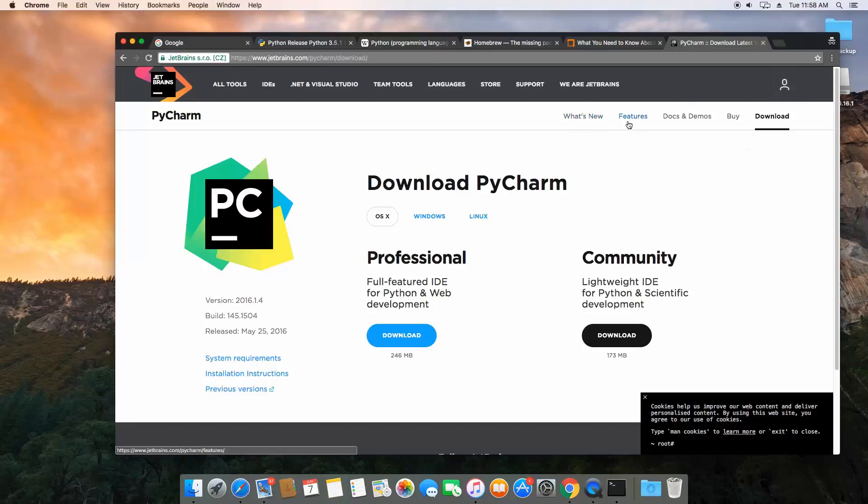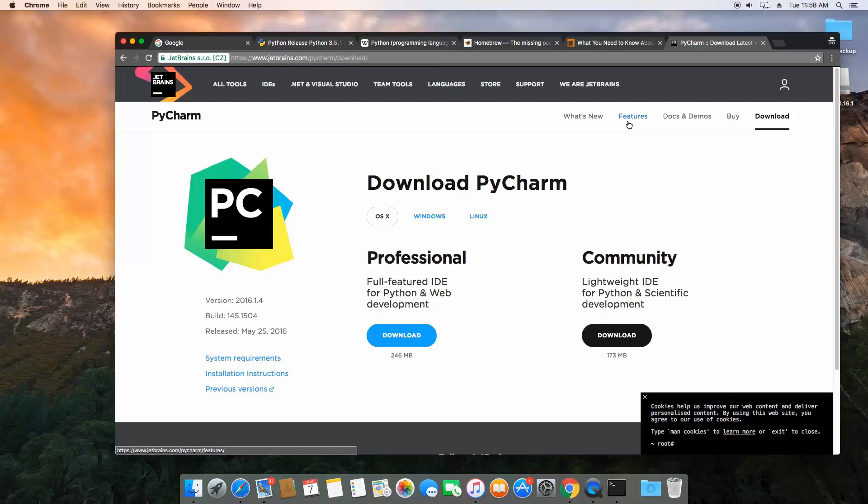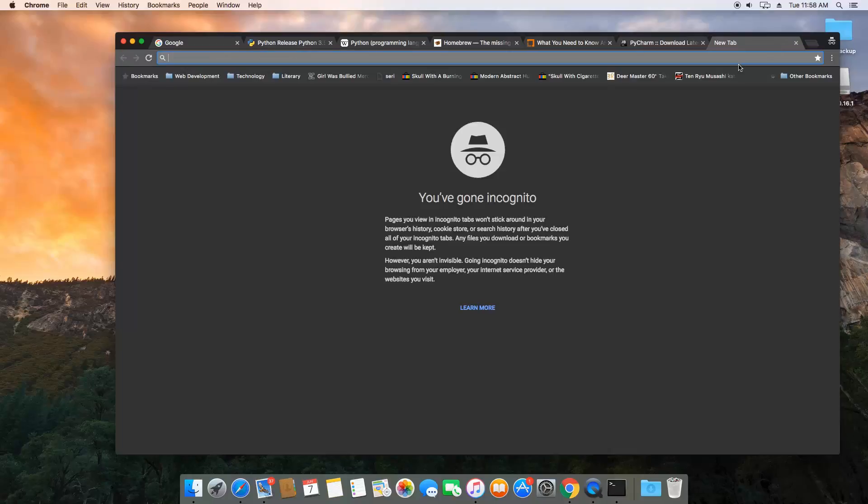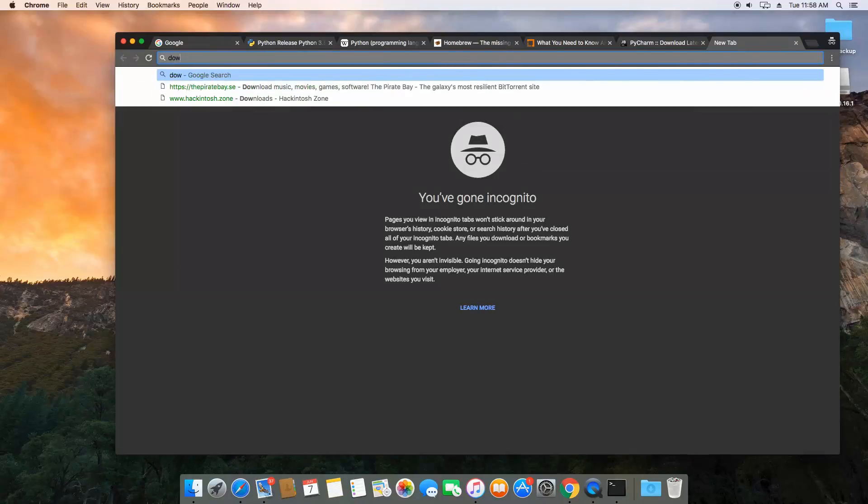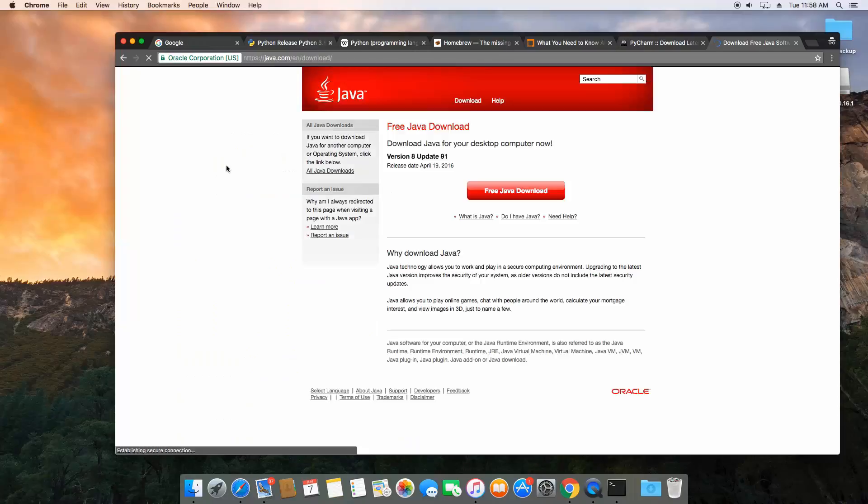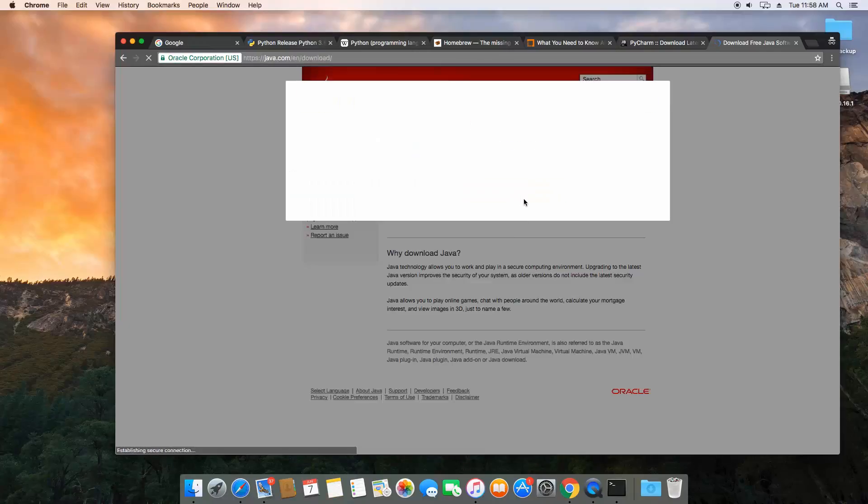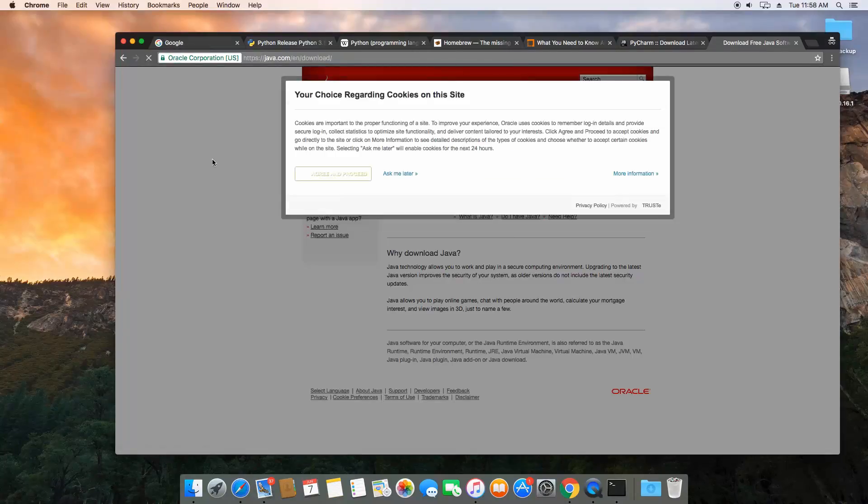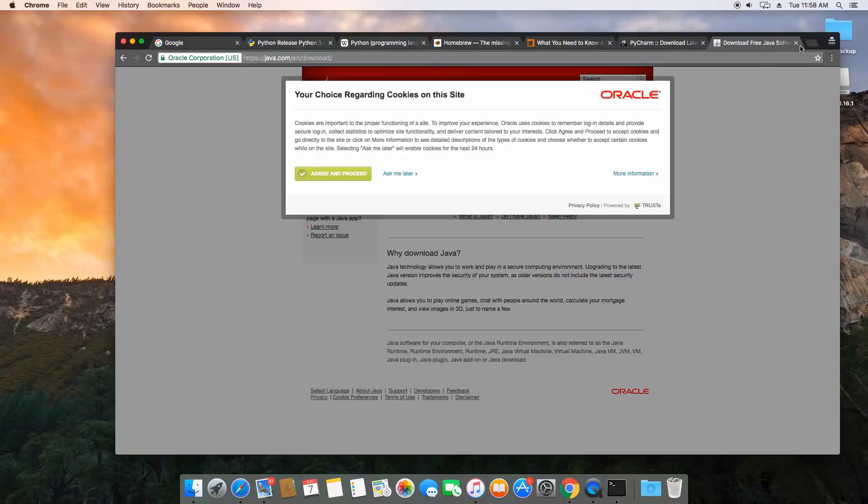Now alternatively, I mean, you can go have a look at other IDEs for Python, but I find that this one just works really well. It's simple and it does everything that we need it to do, and it also has some advanced features which we may look at at some point in the future. So go ahead, download the installer for your platform. It does require Java as well. You can just open up Google and type download Java, and it's going to take you to java.com slash download. If you click that link, download the appropriate version for your system, and once you have that installed, then you can install PyCharm.